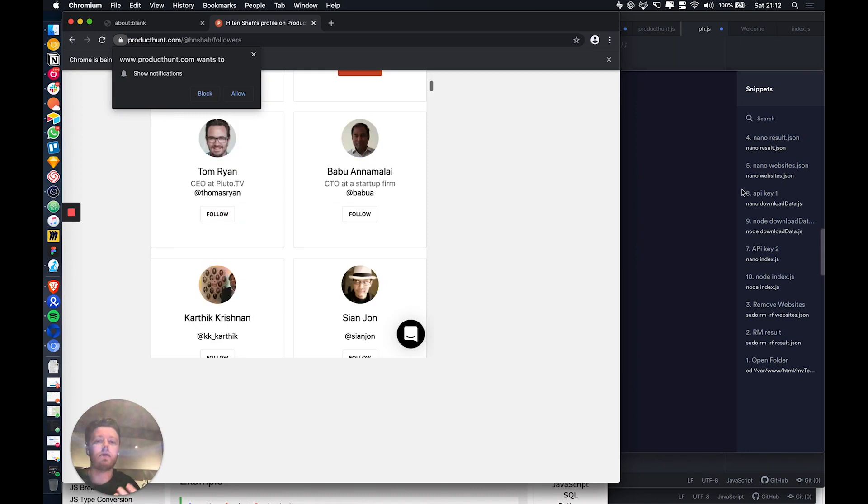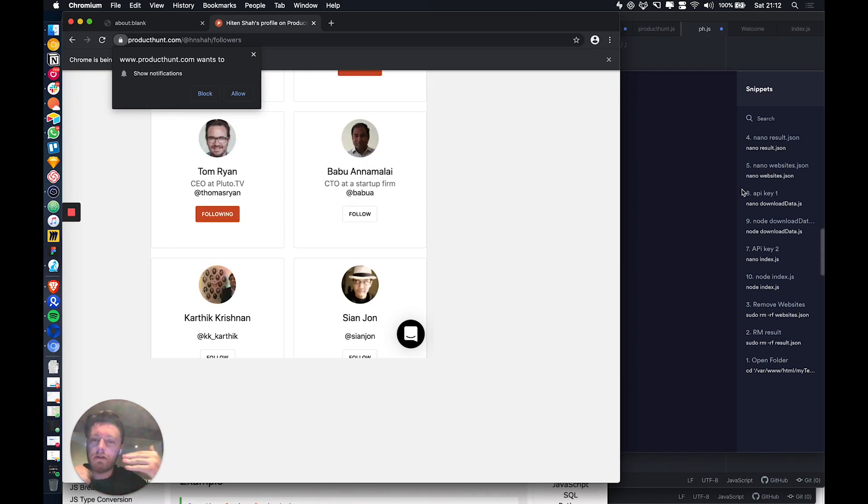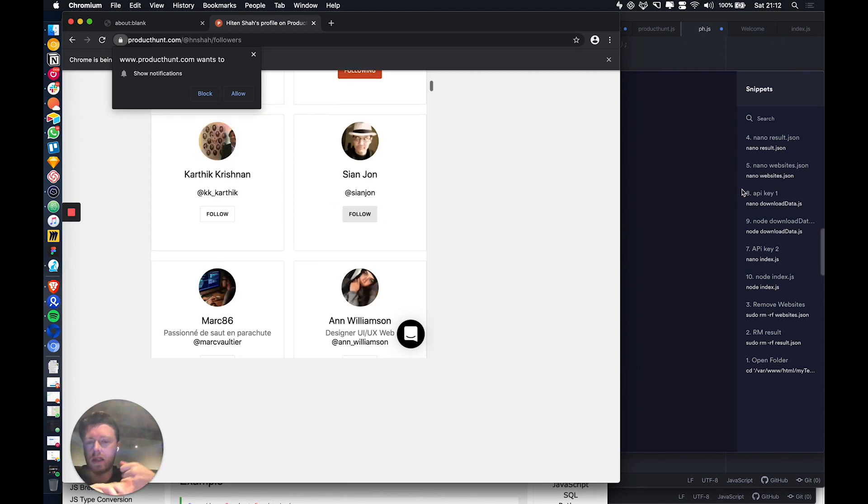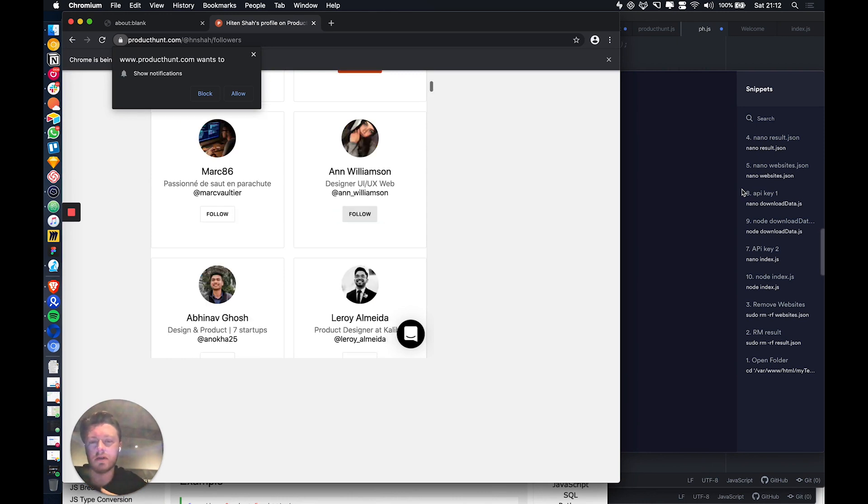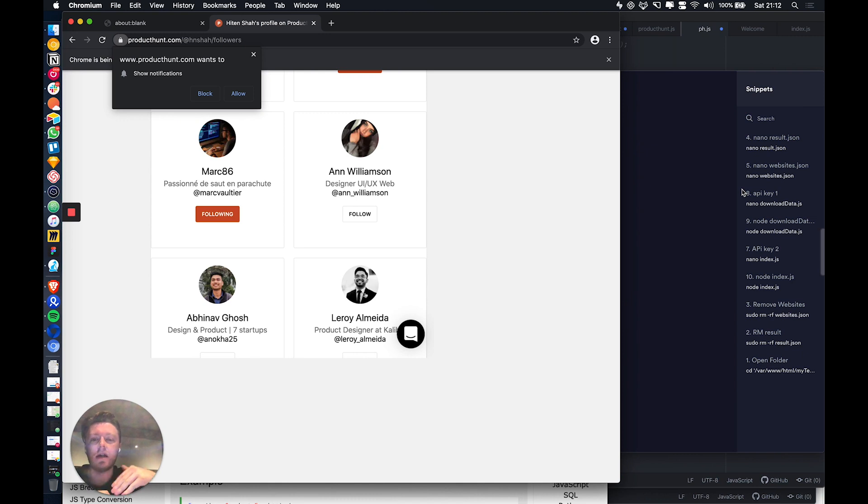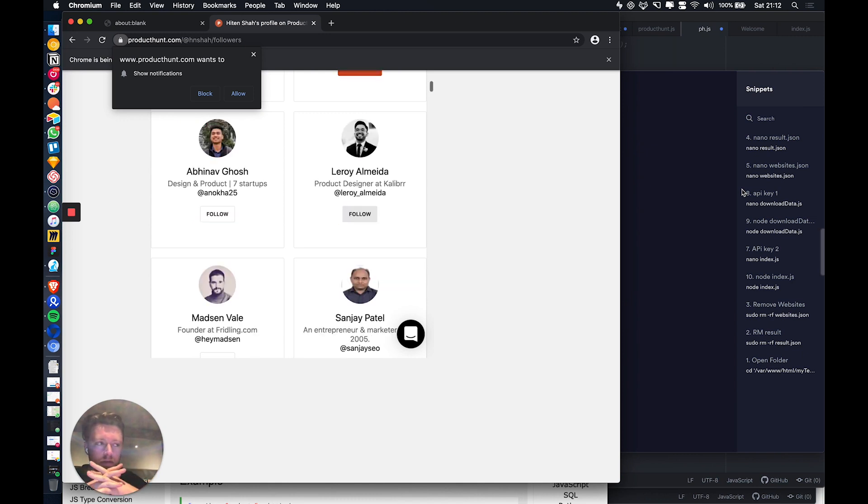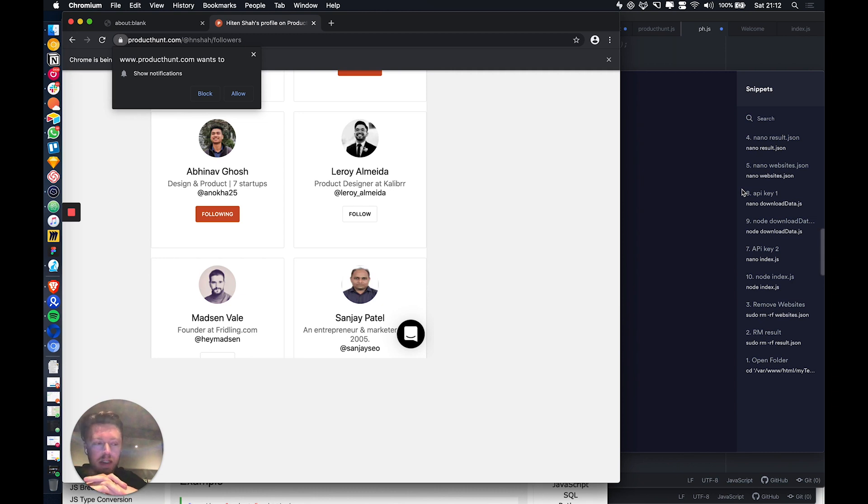Every time you follow someone on Product Hunt, number one, they haven't really got any detection for doing this because no one's doing it. It's not like Instagram or Facebook where they're really on top of tracking actions. So you can actually do thousands of these per day.